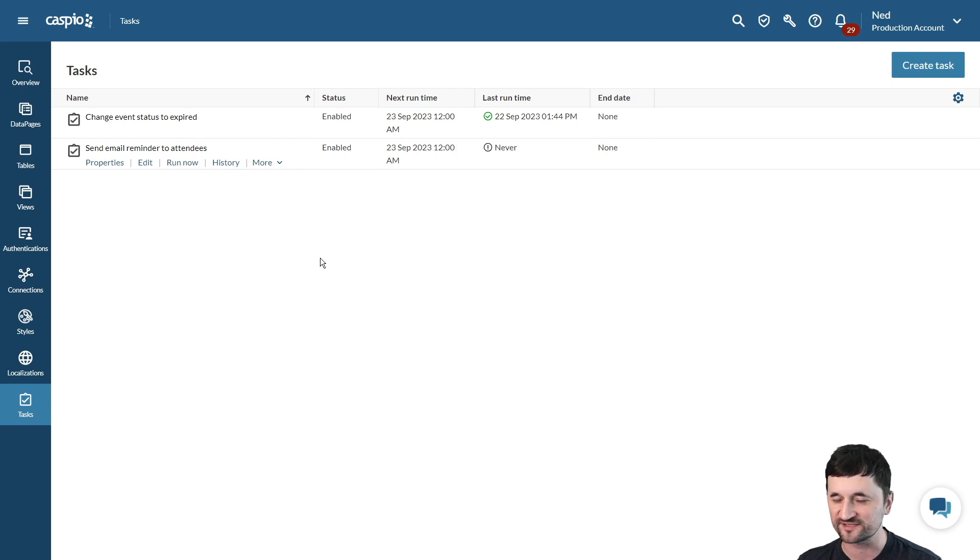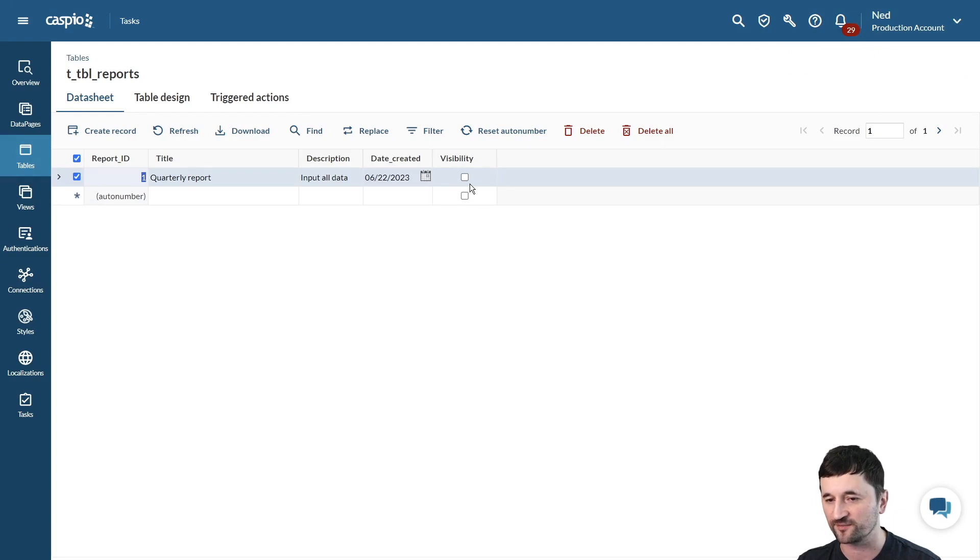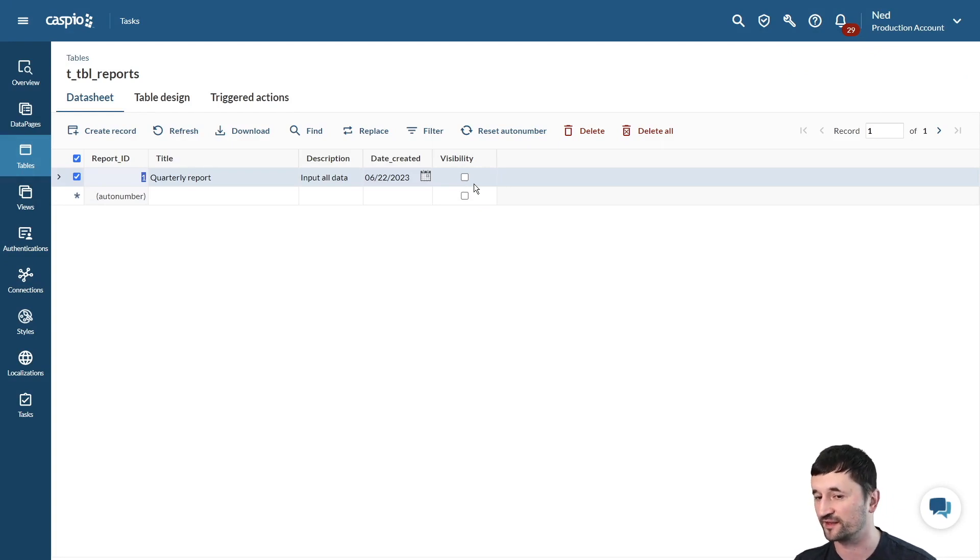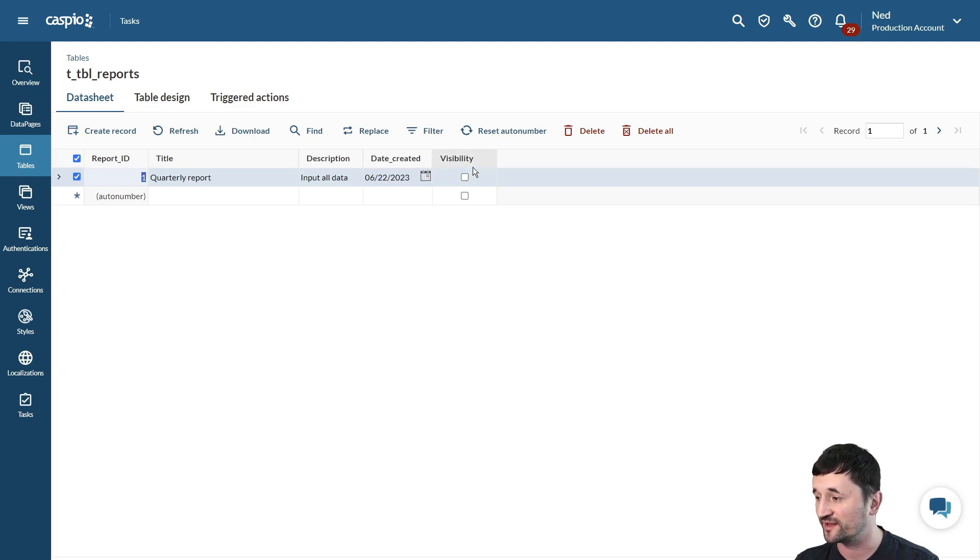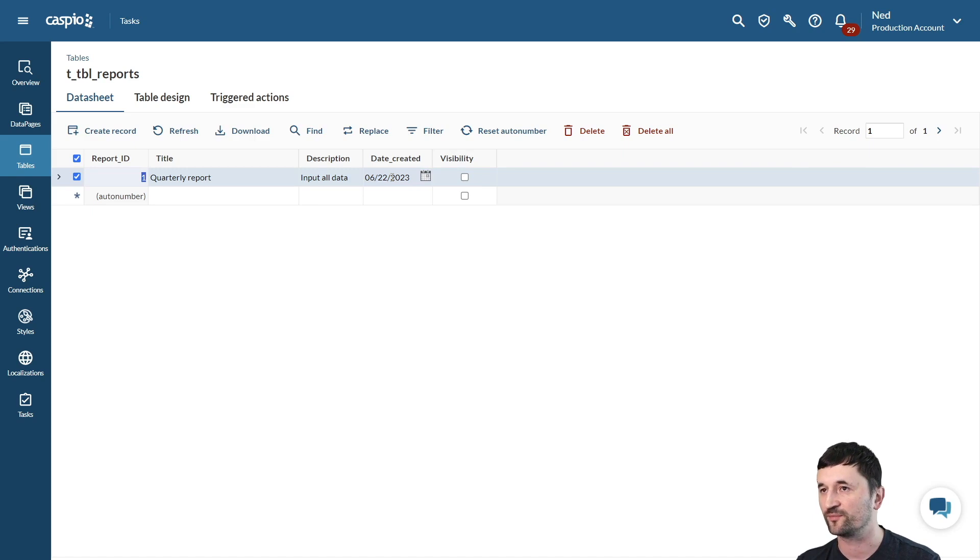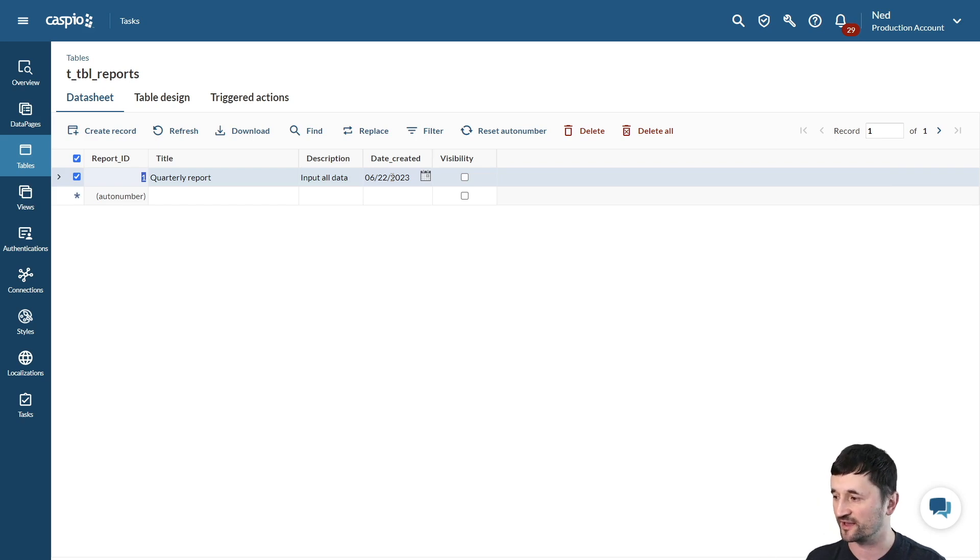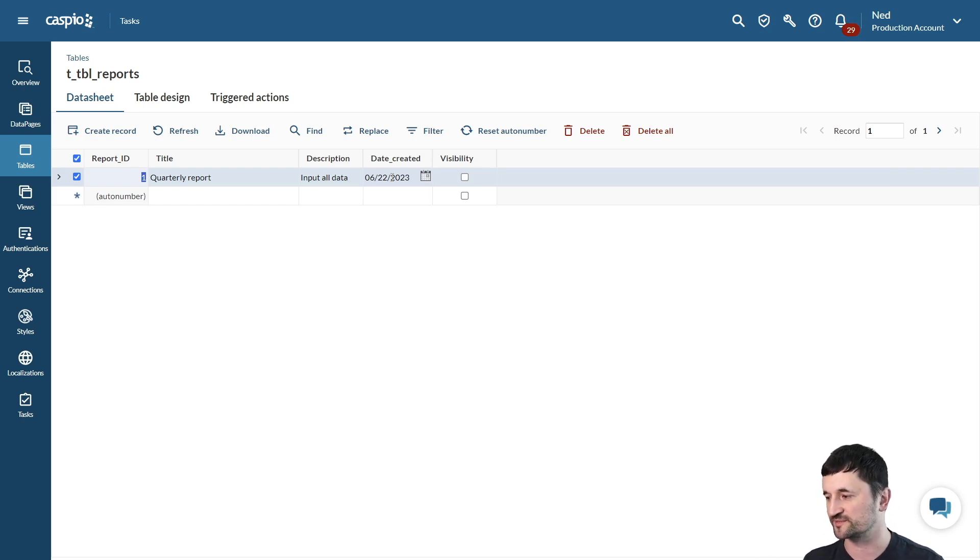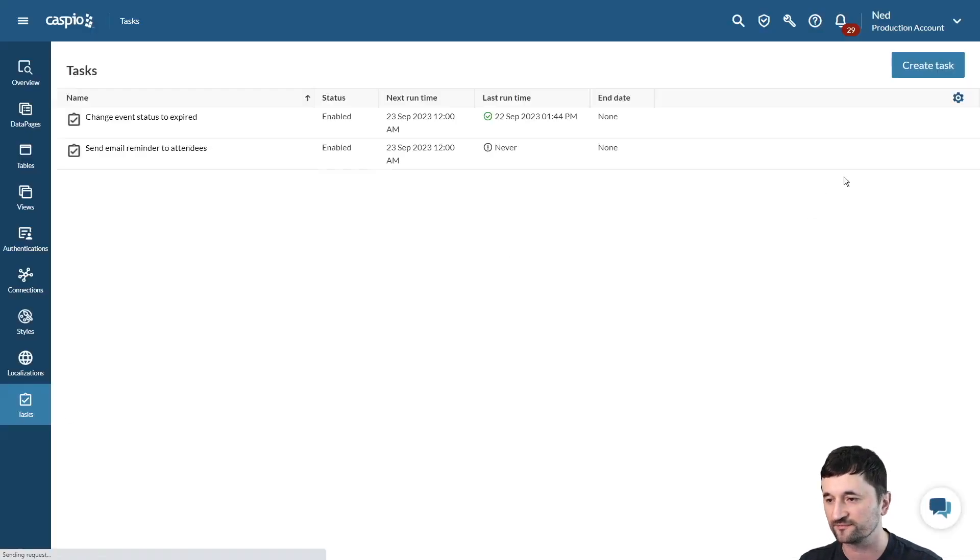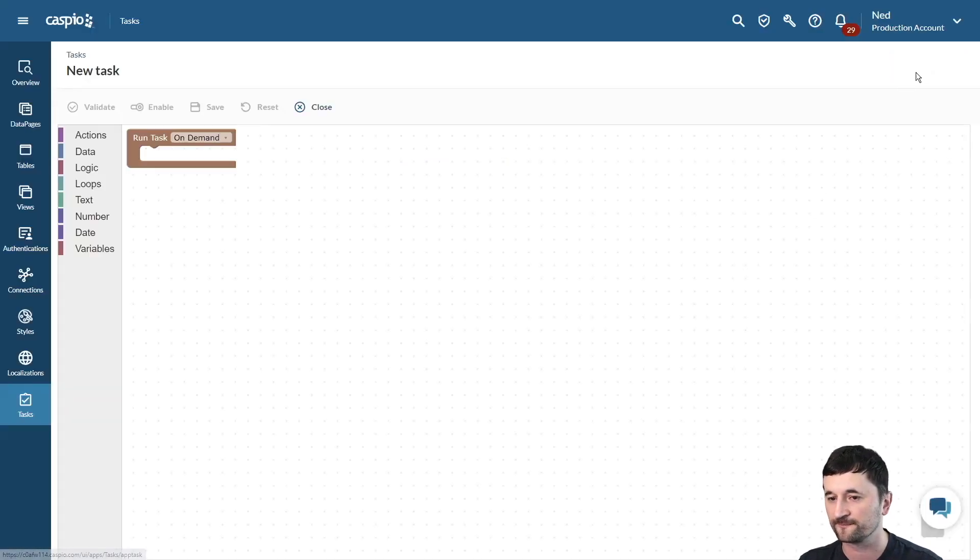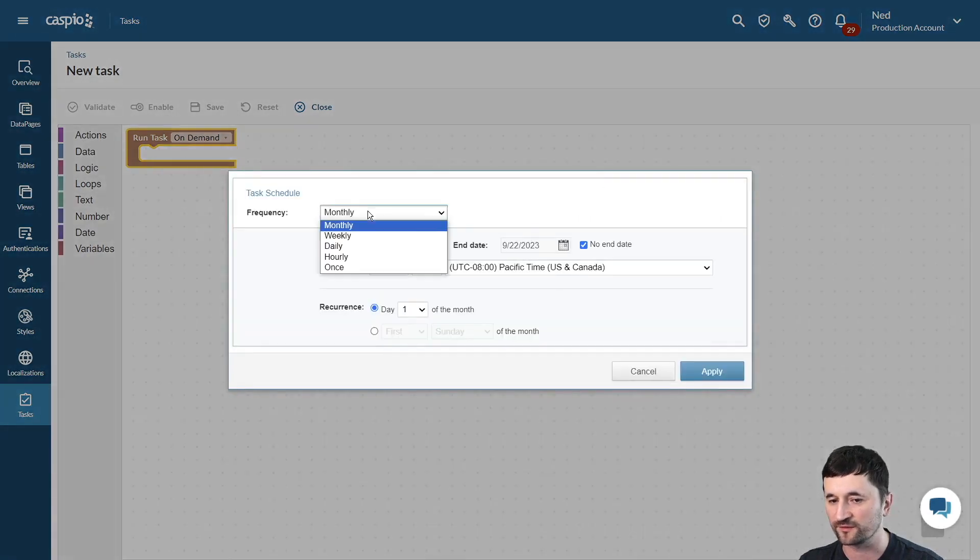Now the final task that we're going to create is for our reports table. Inside this table, I have a checkbox called visibility. It can be called anything you want, and what I would like to happen is to check this box 90 days after the report has been created inside this field. To make that report available, let's say for the employees on quarterly basis every 90 days, because I'm going to be adding 90 days to my report, and then automatically check this box for it to be visible. So let's see how we can do that. The final task we're going to create is, again, you're going to configure your frequency, let's say daily. Click apply.